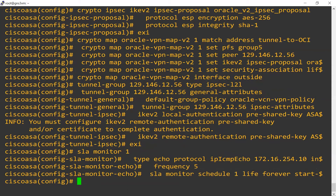For our routing, we're going to use a simple static route — a default route to route traffic out toward the outside interface.